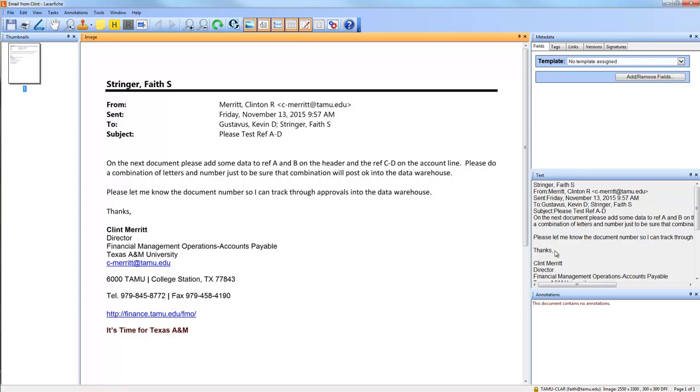If we go to LaserFish, there it is looking very nice. The text will be exactly accurate because when Outlook printed the document it also sent along exactly what the email said.